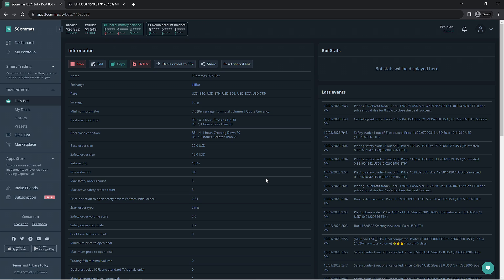We only made one bot today, but I would highly suggest making at least three different versions of the bot. The more you make, the better.